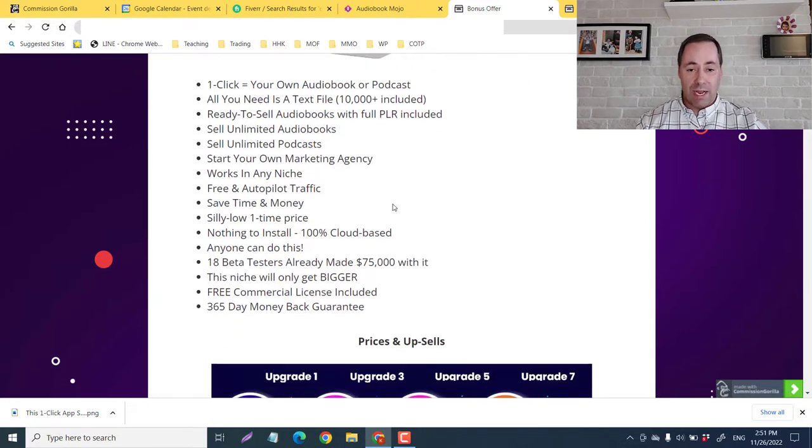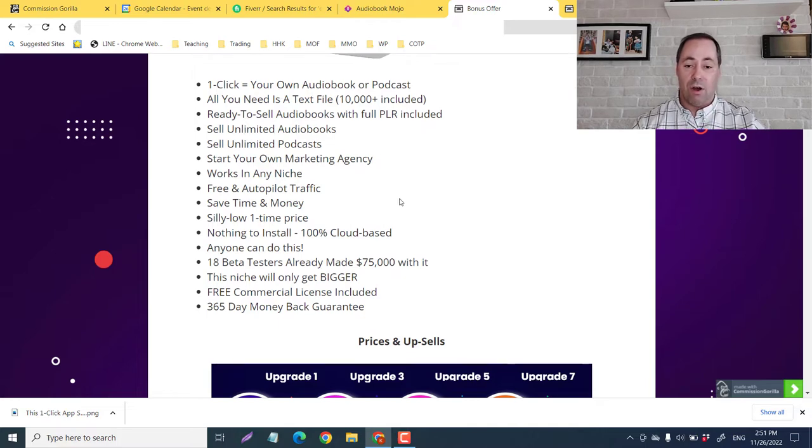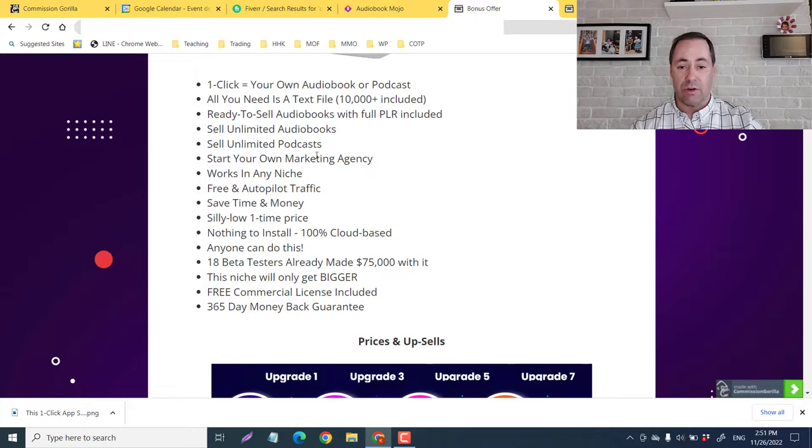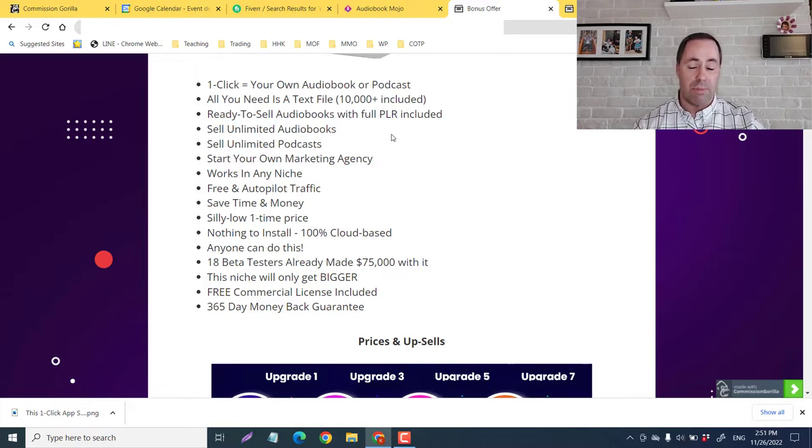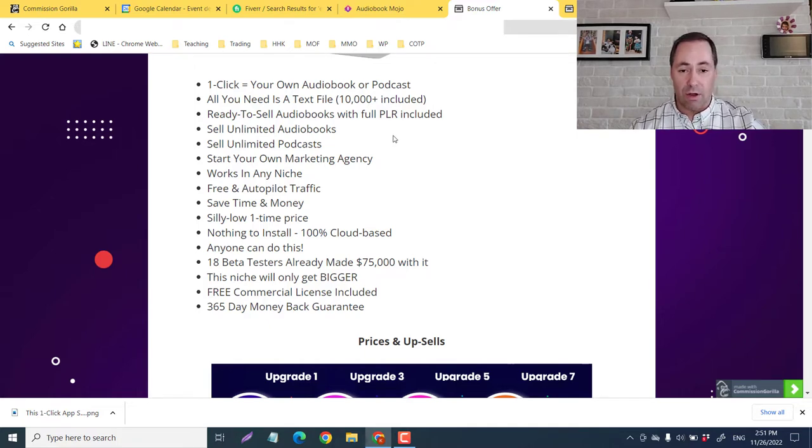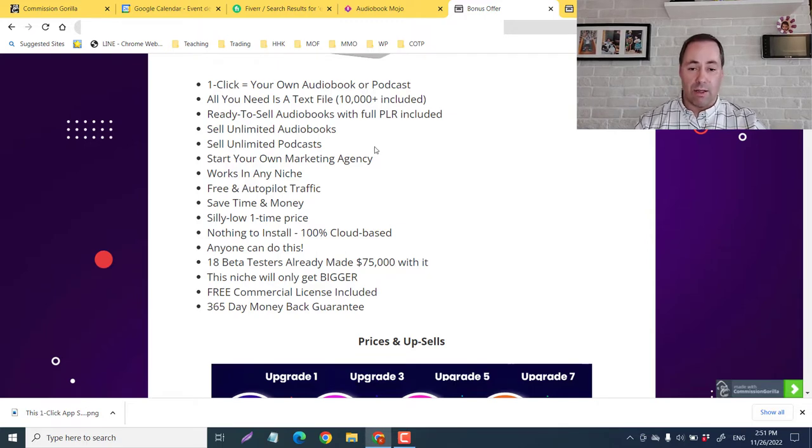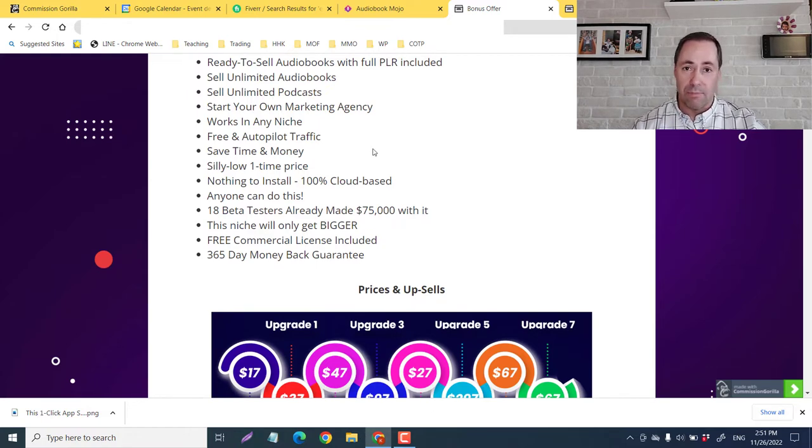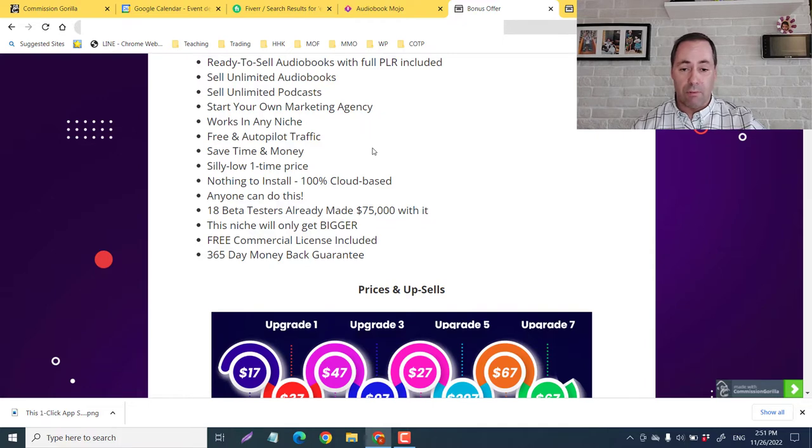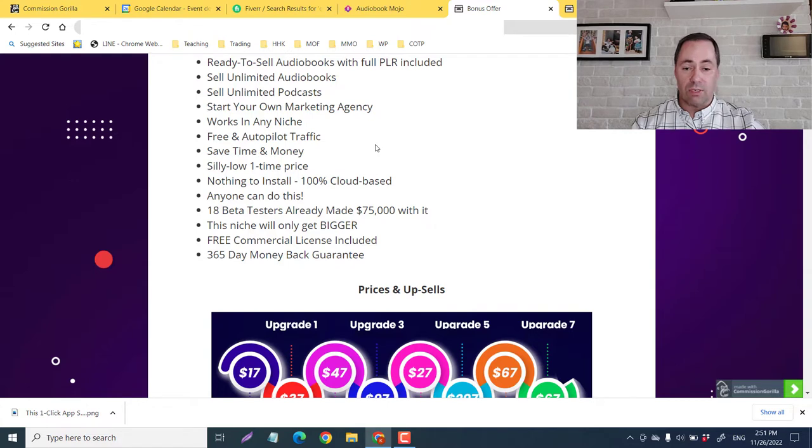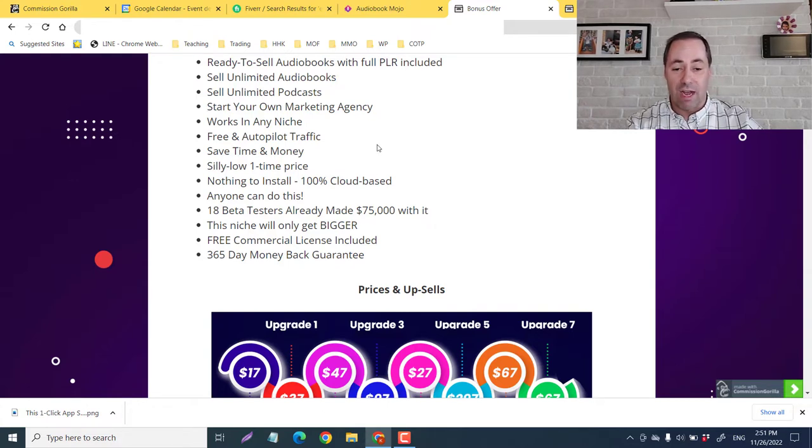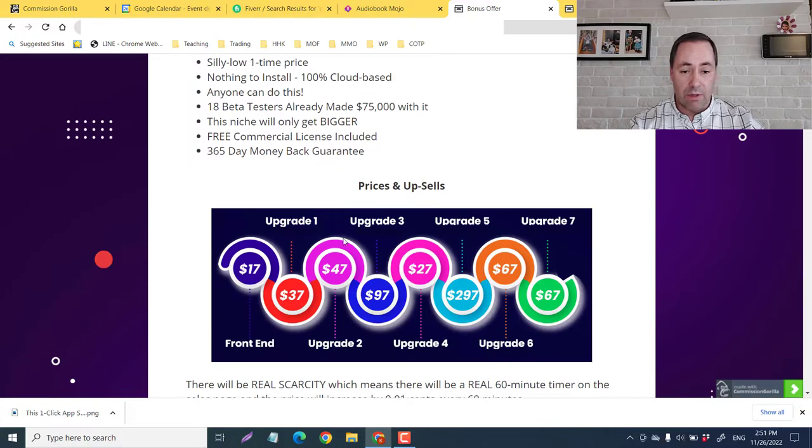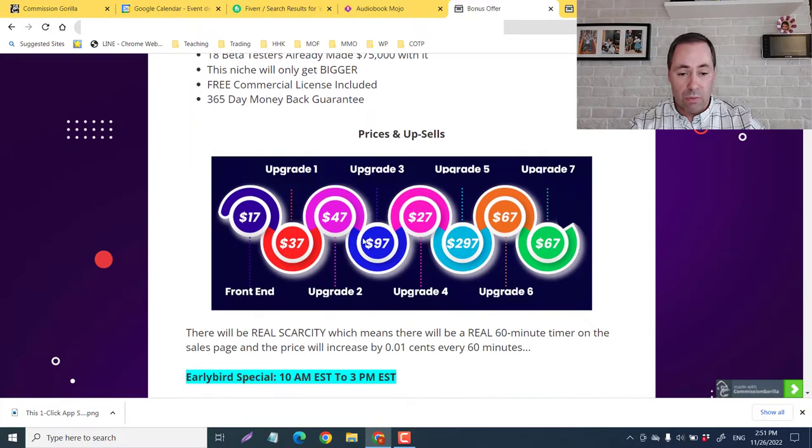It's a one-click, create your own audiobook or podcast. All you need is a text file and 10,000 plus ready to sell audiobooks with full PLR included are in here guys, so you can have your own side business as you create these audiobooks. You can sell unlimited audiobooks, sell unlimited podcasts, start your own marketing agency. And it doesn't matter what you're writing these books about, any niche is fine. Free and autopilot traffic, save time and money, one price, nothing to install. Anyone can do this 365 day money back guarantee.